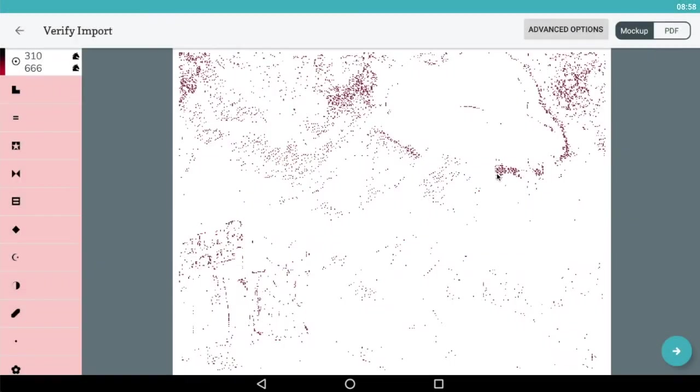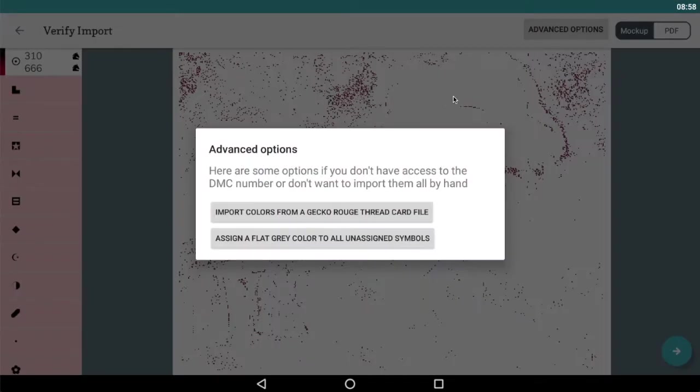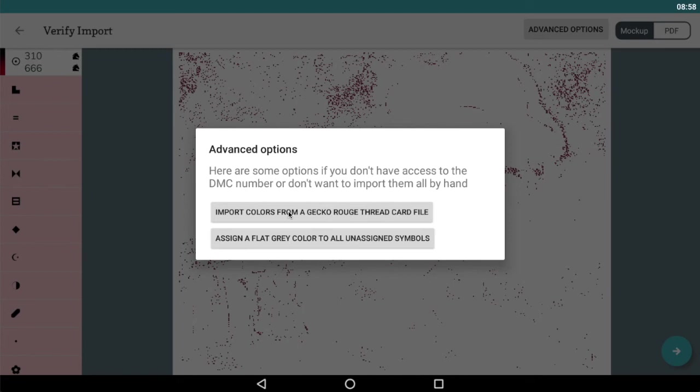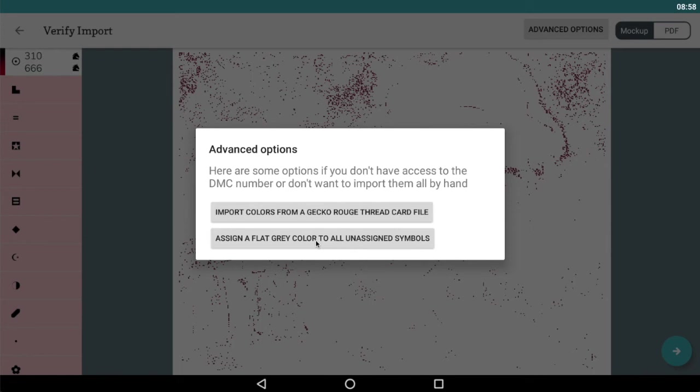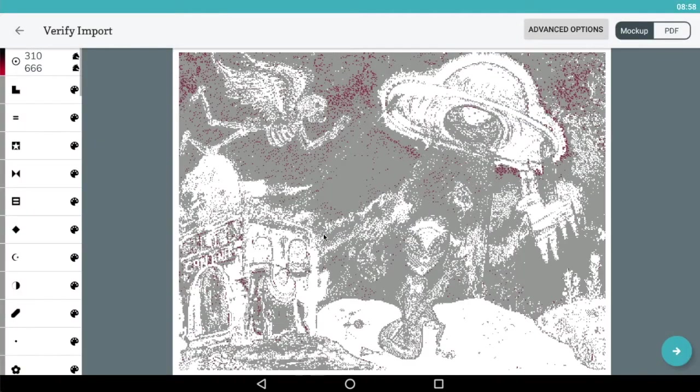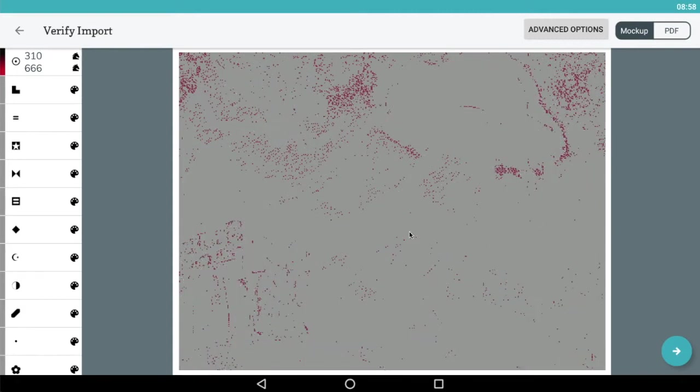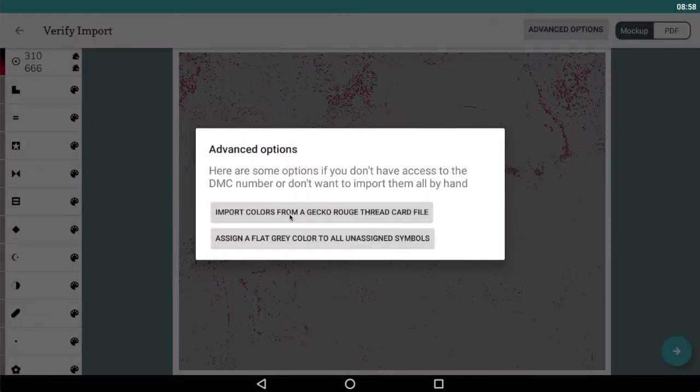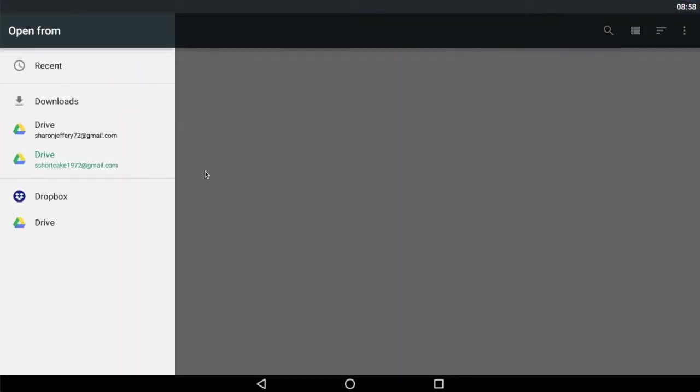But what I'll actually do is import the floss card that comes with Gecko Rouge. By tapping on the advanced options you get two choices here. One is to import your floss card from your Gecko Rouge kit and the other is to assign a flat grey colour to all the unassigned symbols. If you don't have a floss card and you don't want to try manually assigning the colours or you're just in a rush to get started, you could actually just assign a flat grey colour. It will look pretty grey but it will allow you to carry on into your chart and start stitching. I'm actually going to import the thread card file.